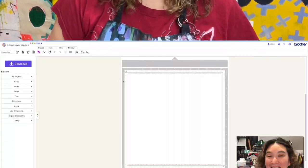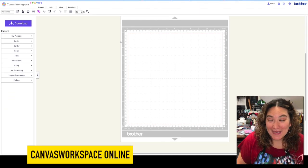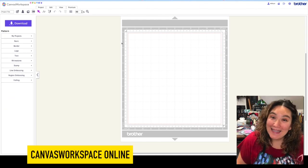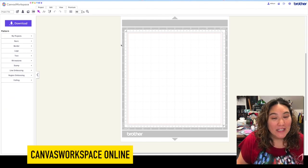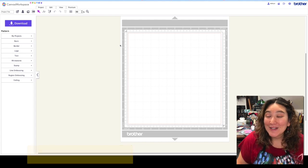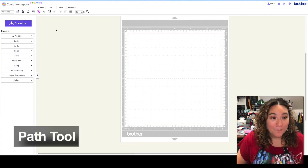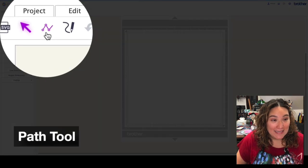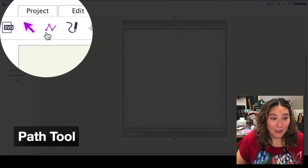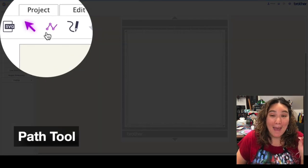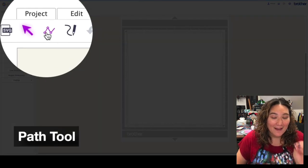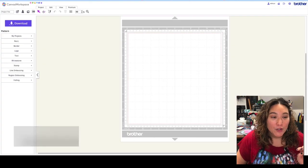I'm here in Canvas Workspace online, and a tool that we don't really talk about that often but that is super powerful is the path tool. It's right here — you can see it has these little nodes, and then that's a path that connects them.